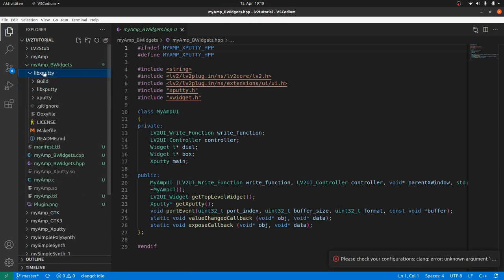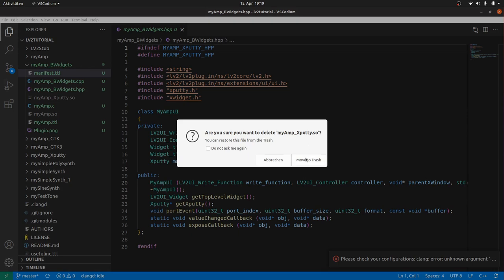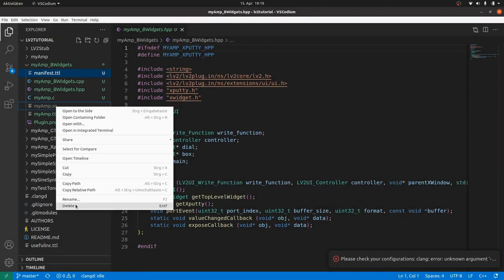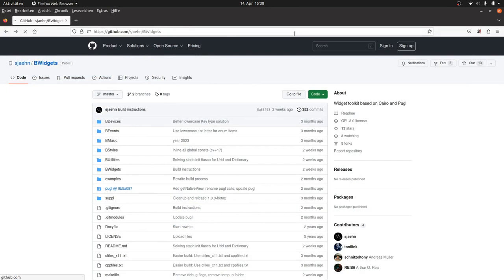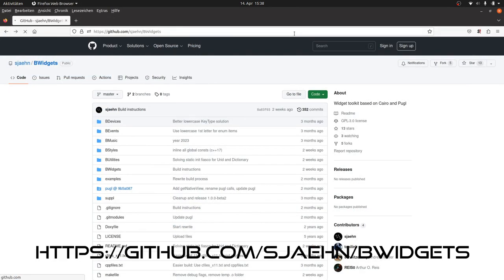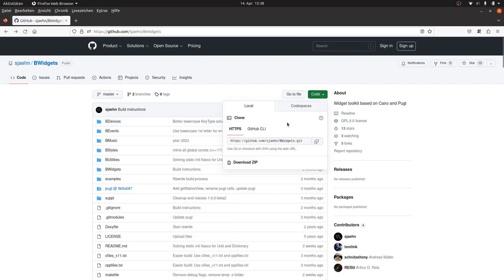Remove the libxputty folder and the shared object binaries. Now we need B-Widgets as a subfolder of myamp-bwidgets. You can get it from my github repository github.com/sjaehn/B.Widgets. There you can either copy the git address or you can download and unzip it.